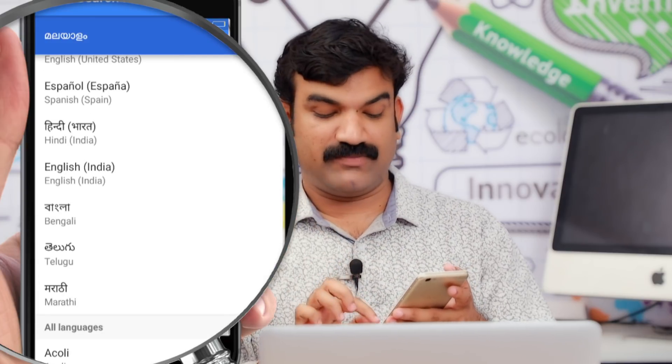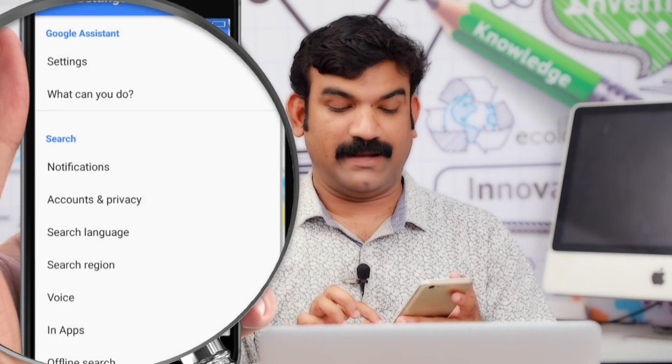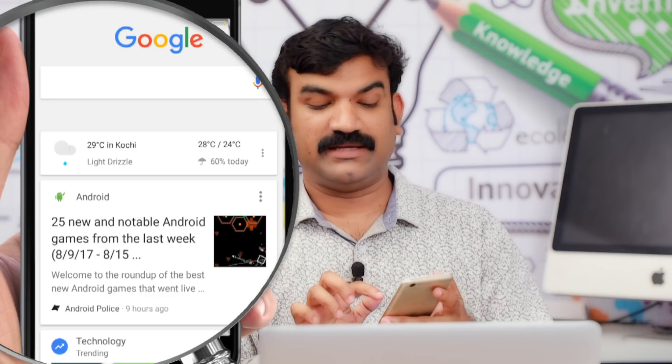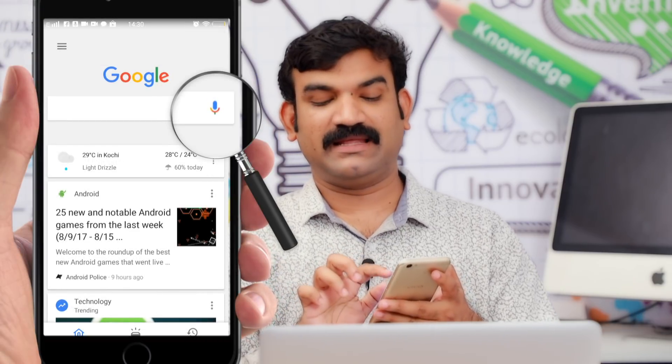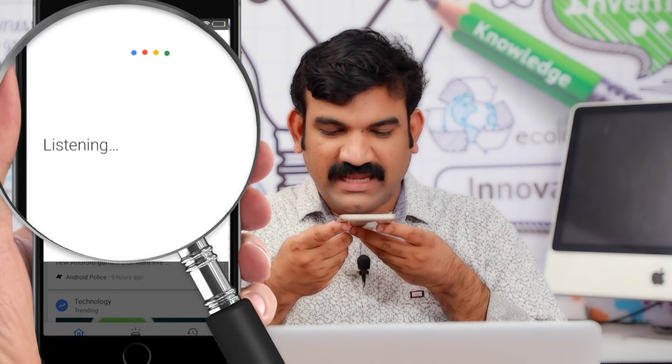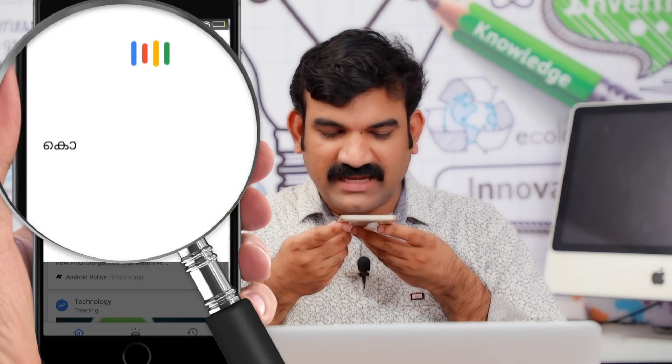If you click on Google, click on the mic icon. If you click on it, you will accept it in Malayalam. If you click on the link, you will find it in a small box.